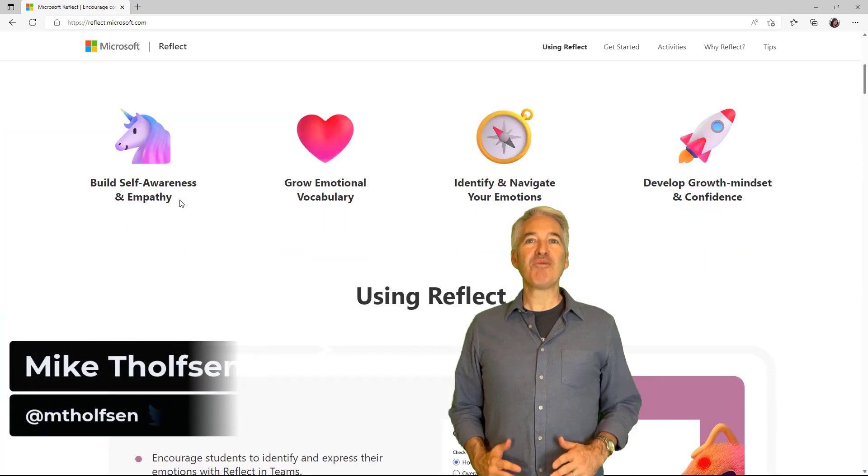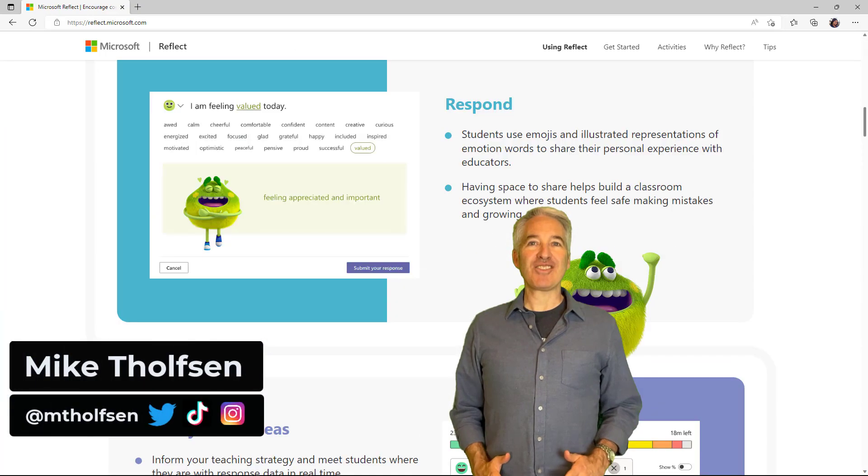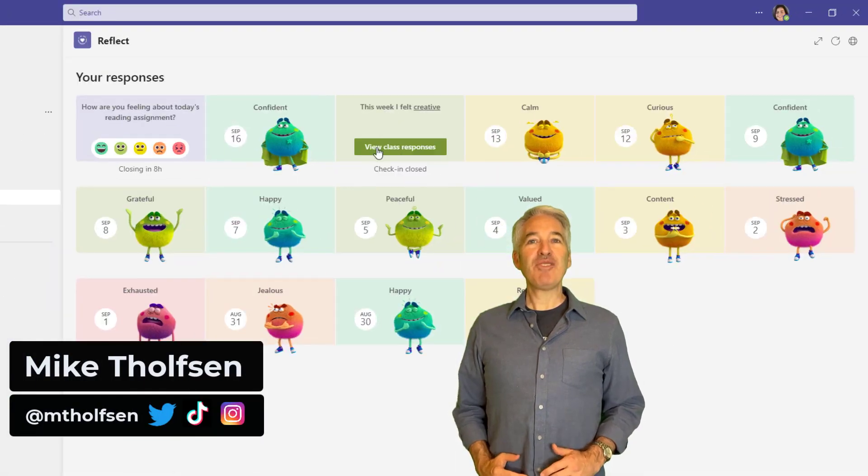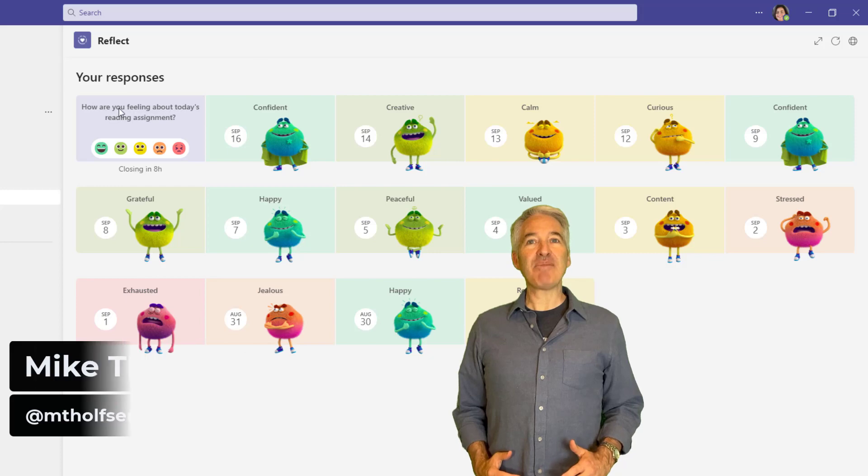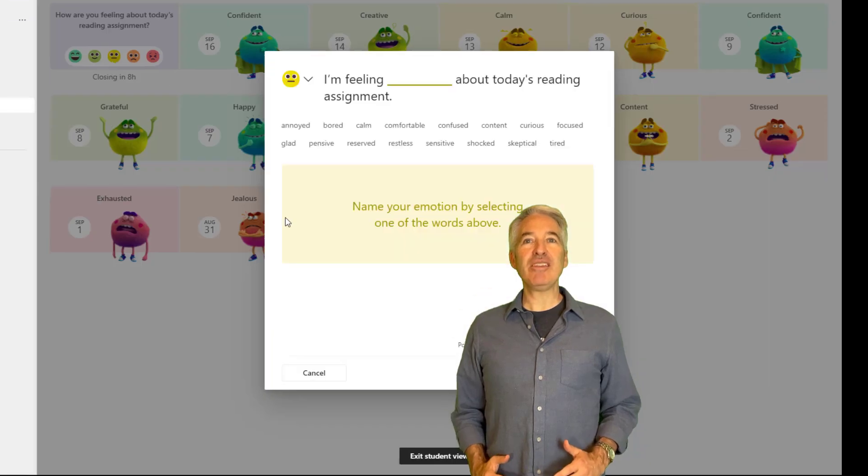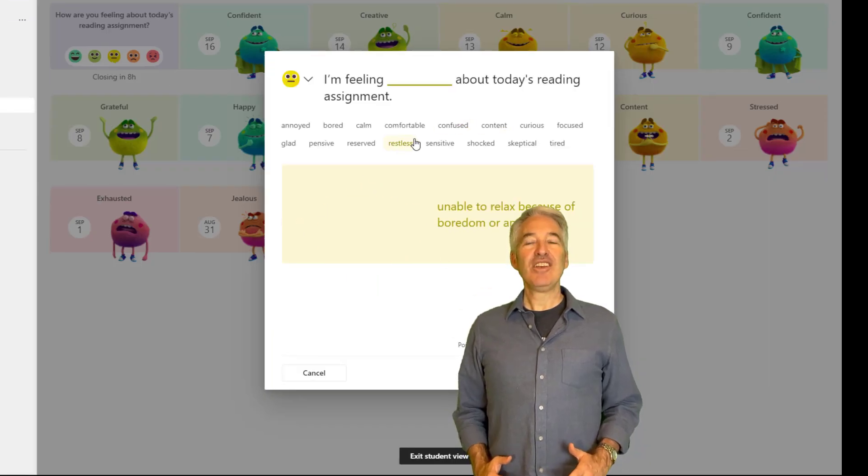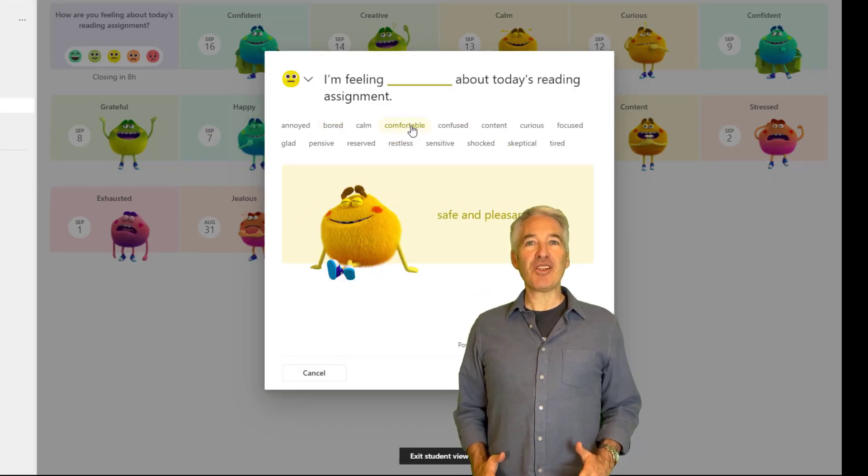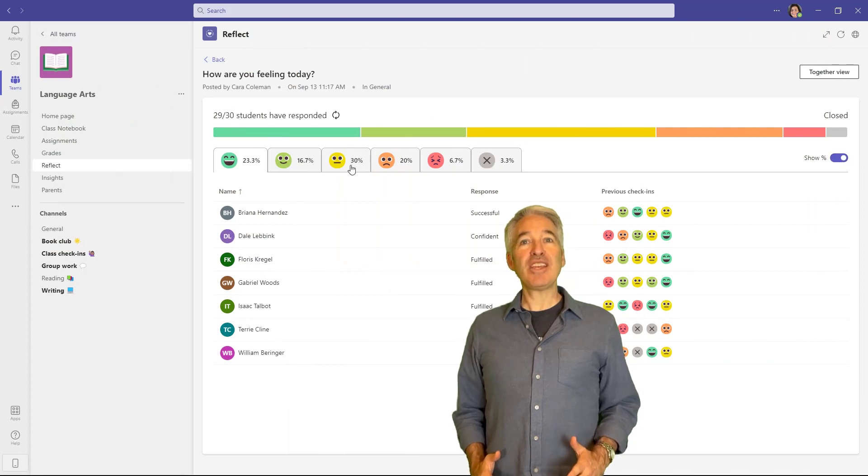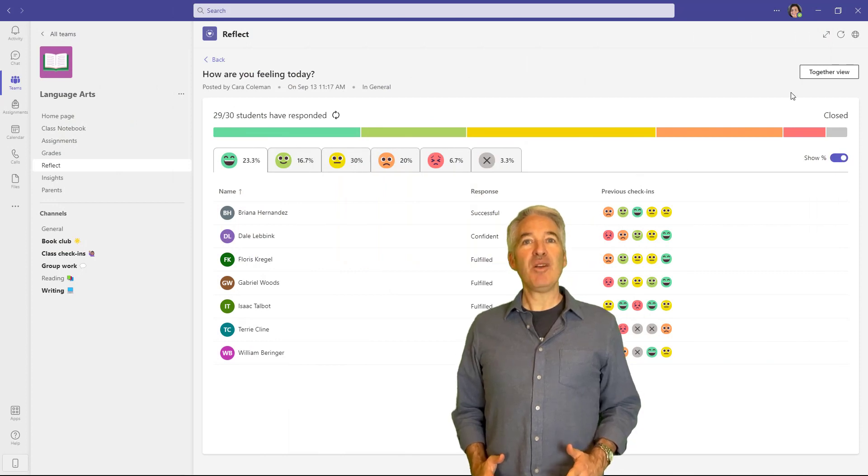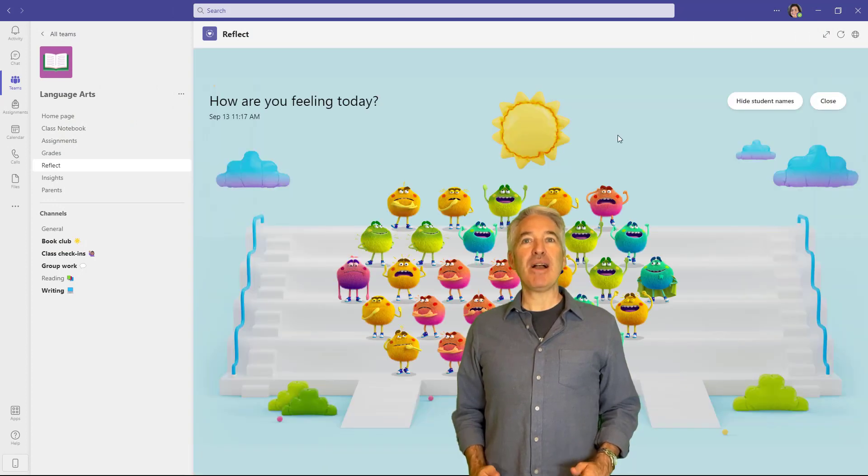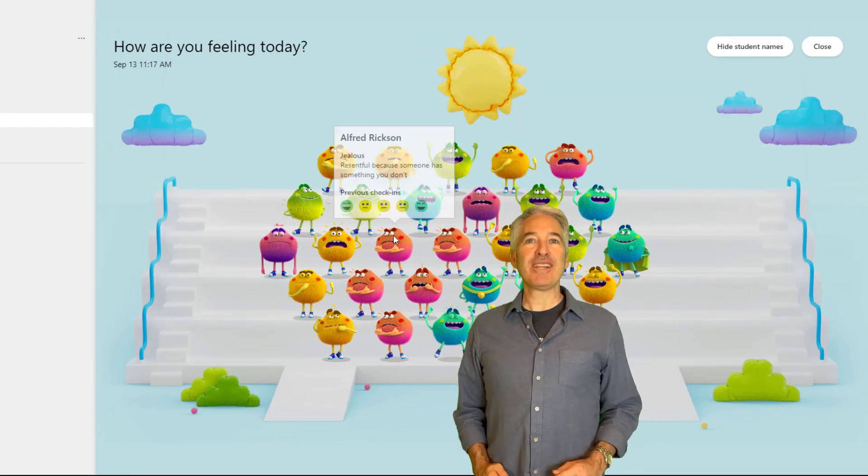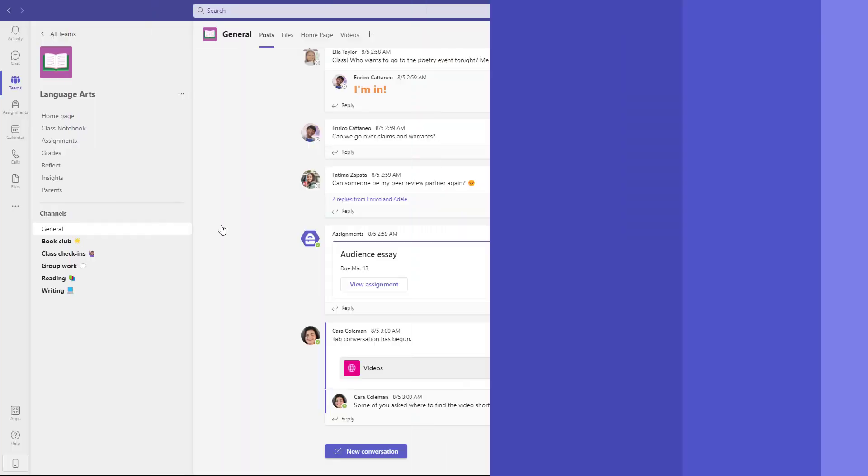I'll be showing the all new Reflect in Microsoft Teams for education. Reflect is a check-in app that supports community, expression, and learning. Students can build their emotional vocabulary while educators are provided with valuable feedback to build a healthy classroom. So let's get started.